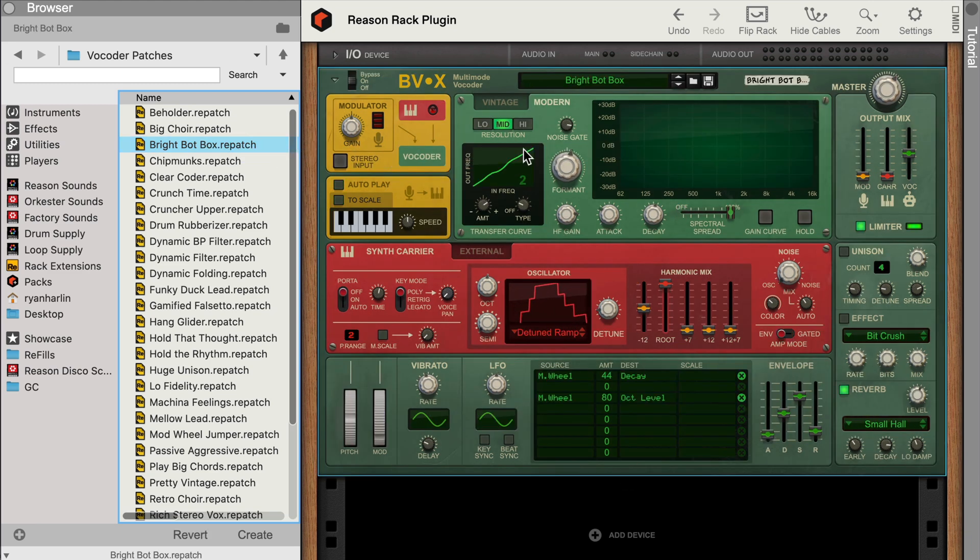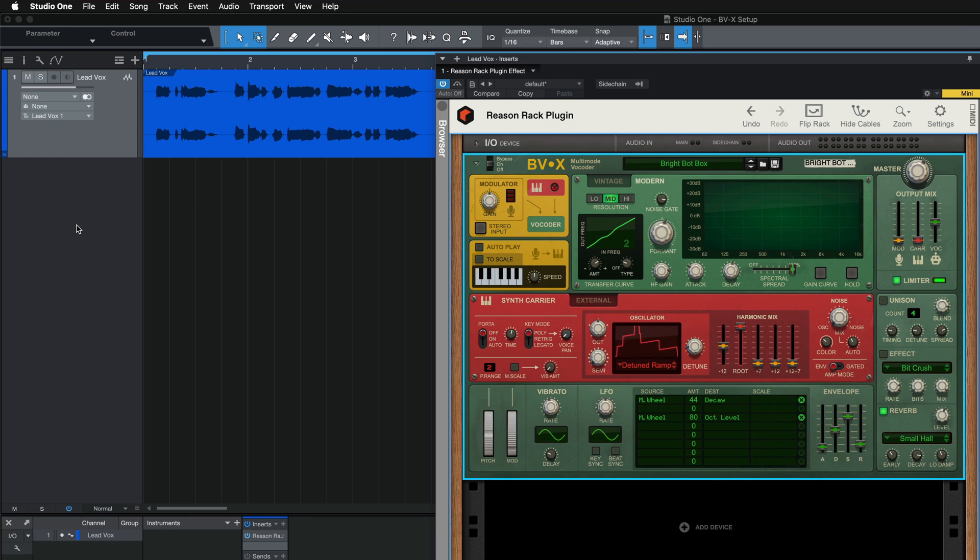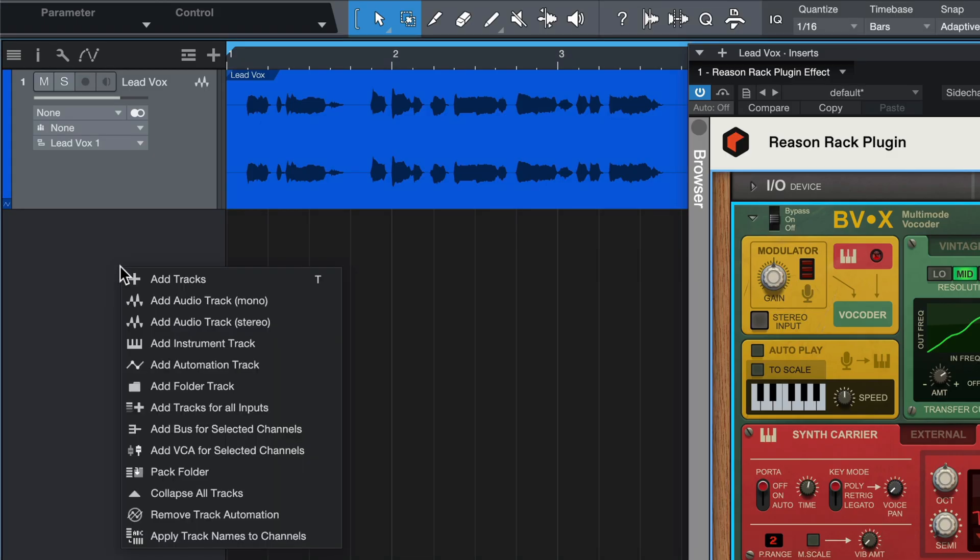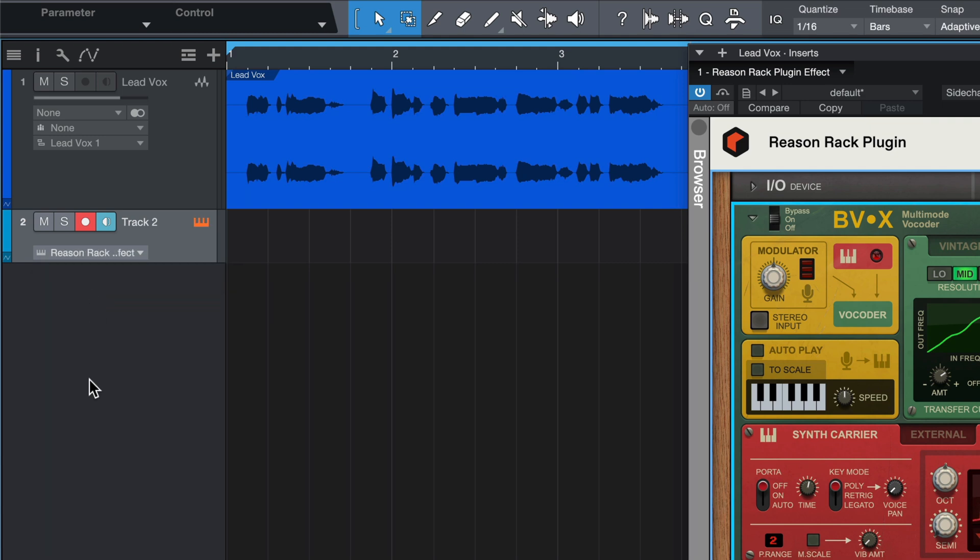Now, unlike autoplay, we won't hear anything until we supply the MIDI ourselves. To do this in Studio One, we need to send MIDI from a MIDI track to the ReasonRack plug-in effect on our audio track. So let's do that by creating a MIDI instrument track, and on that track we'll go to the Instrument Output drop-down and select the ReasonRack plug-in effect.